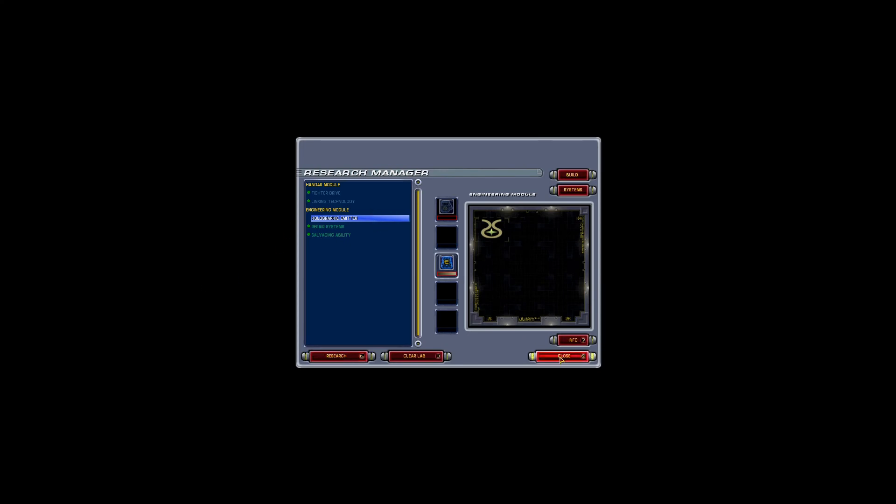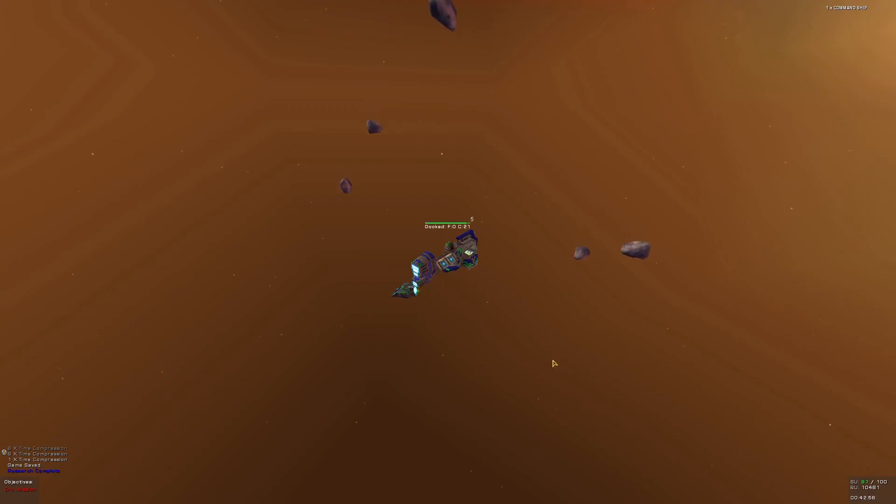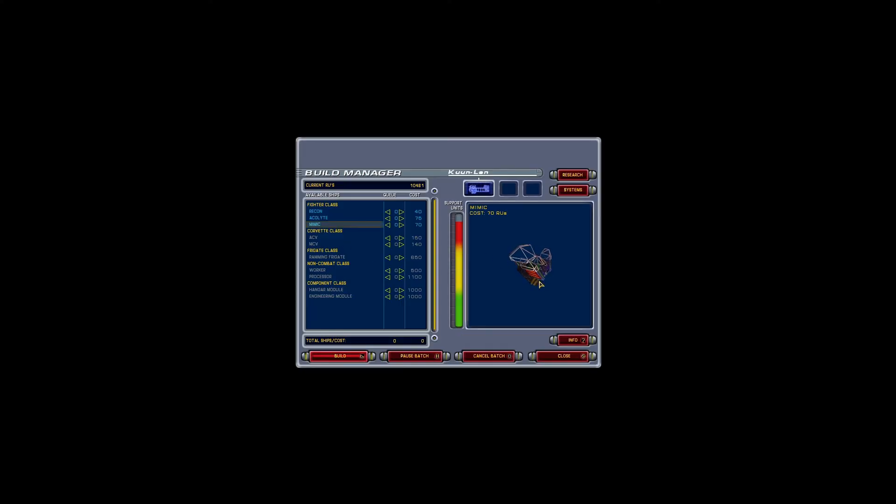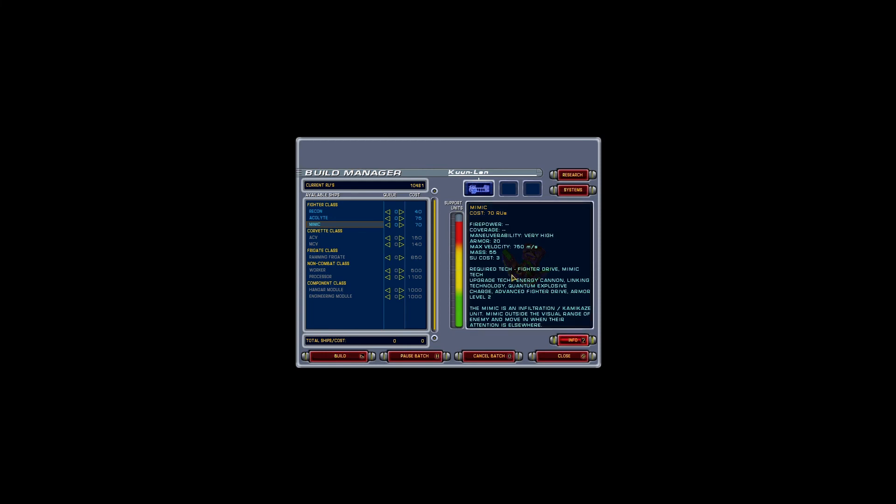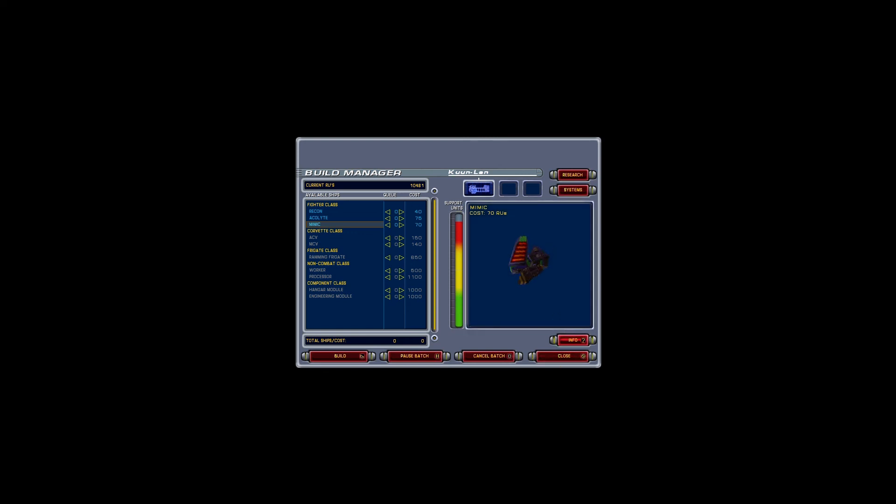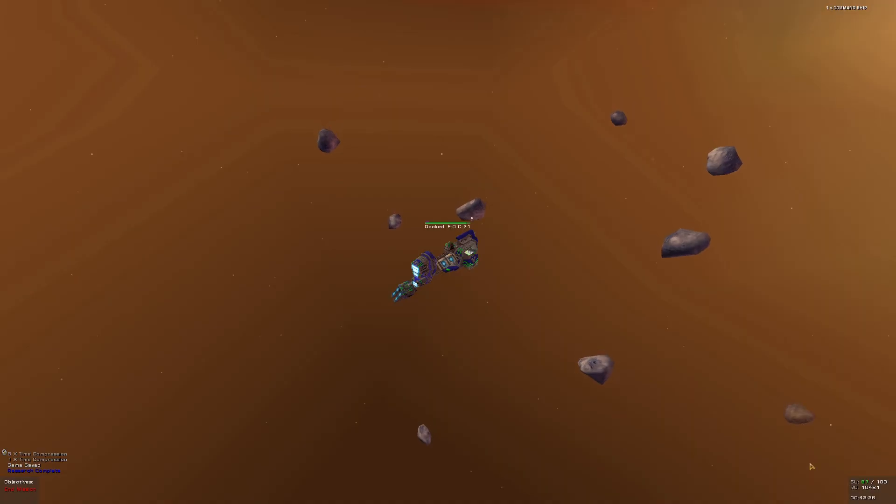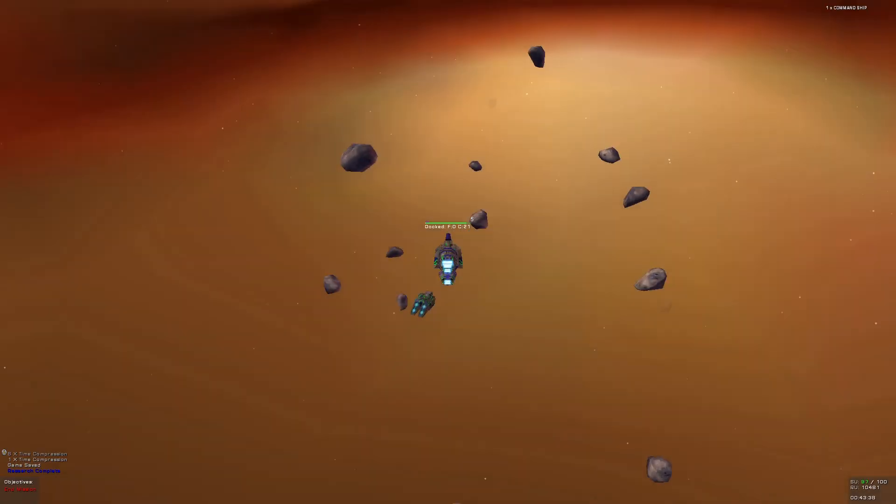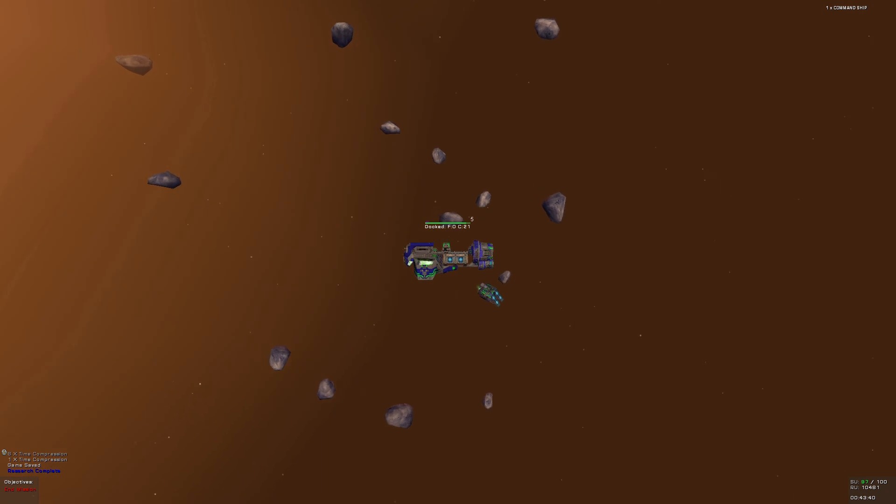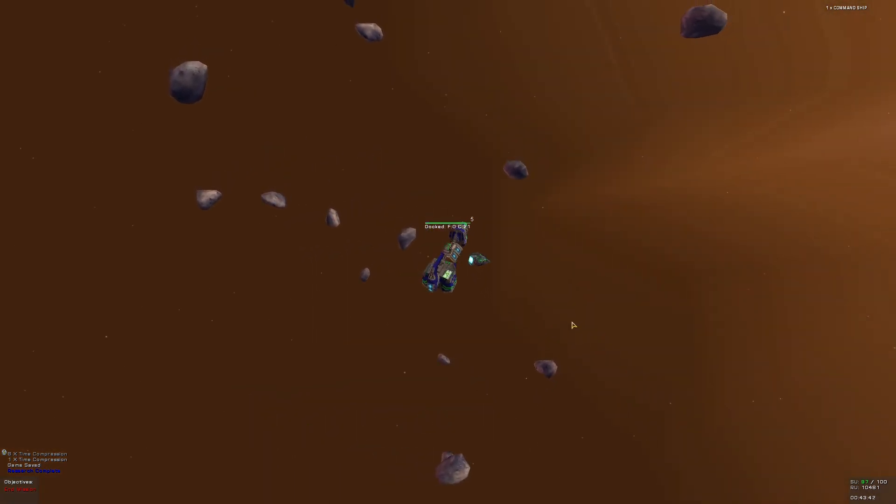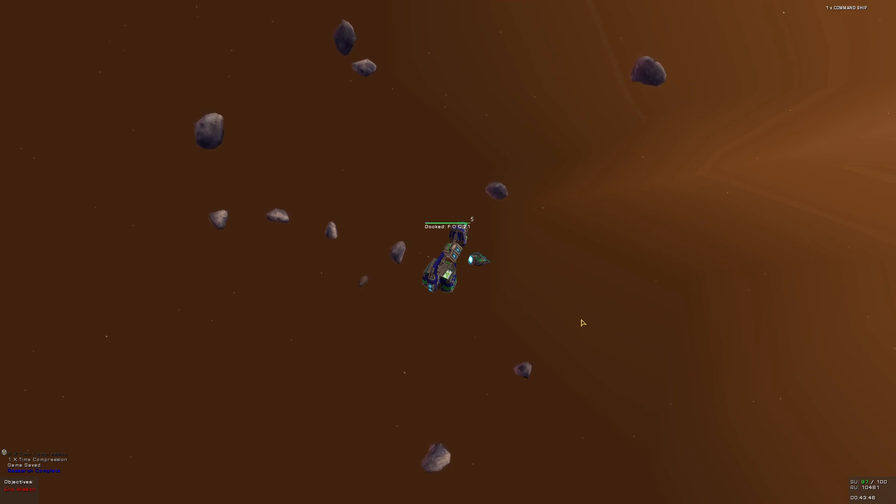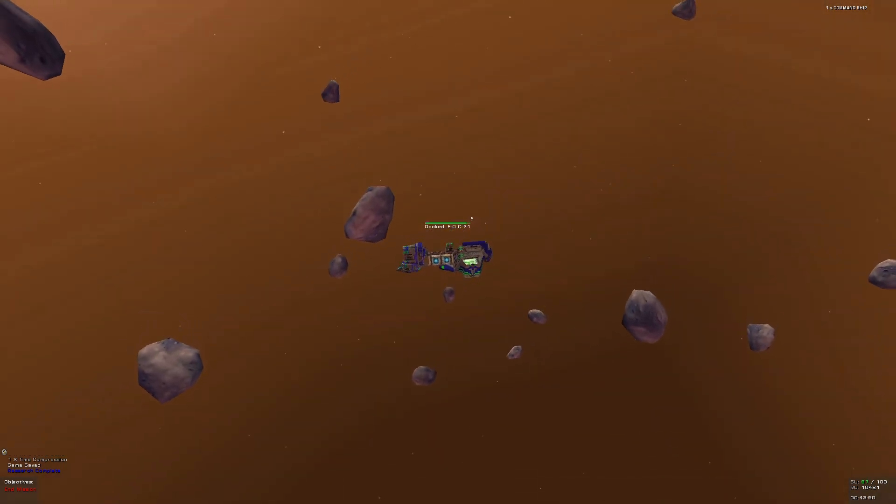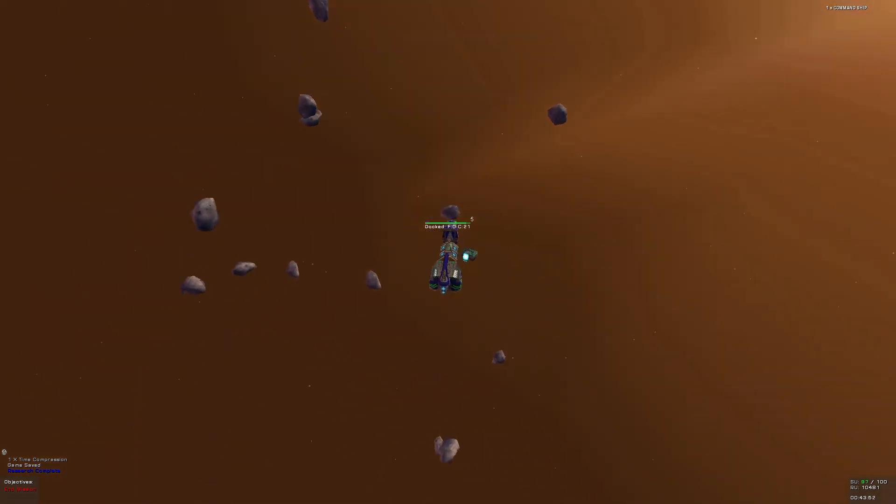I have holographic emitter finishing as well. Perfect timing. And we do have Mimic. Very high, requires tech, infiltration, kamikaze unit. Yeah, that's another thing you can do with your fighters in case, I don't know, you know for sure your fighters are not getting out of the fight, you can just kamikaze them. And I guess that's how it is. But yeah, Mimic. Outside visual range of enemy, you move them when they're attention in a server. So basically we have our own infiltration fighter. And I can make one, I still have 3 supply units available. Anyway, this is it for the second mission for this Homeworld Emergence playthrough. And I'll see you in the next one.